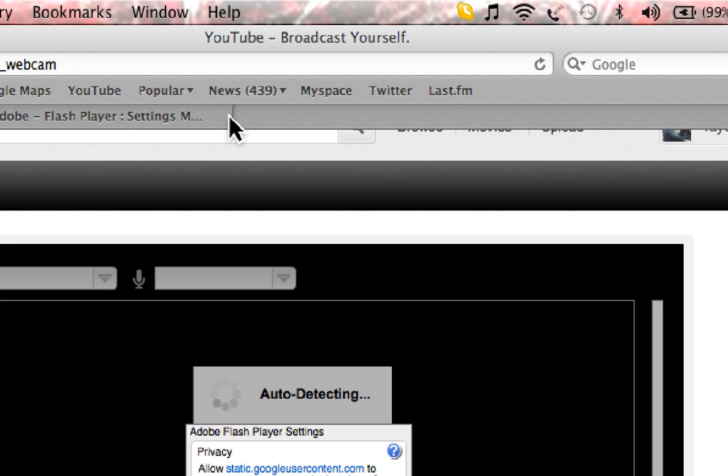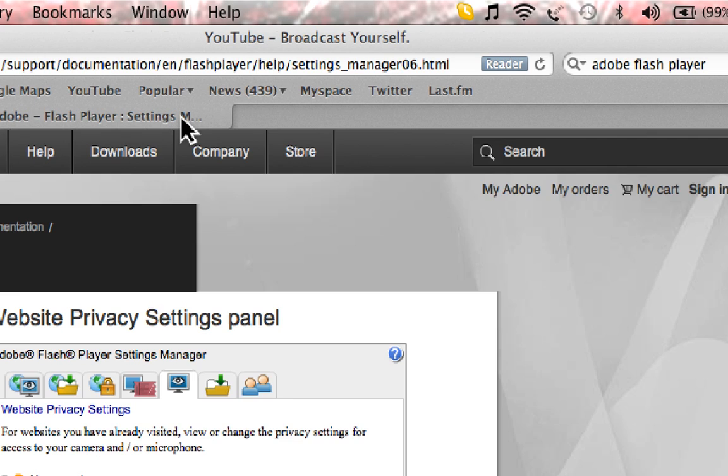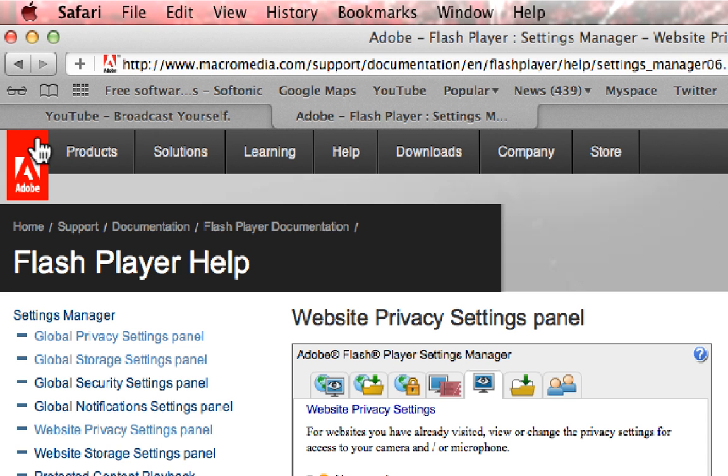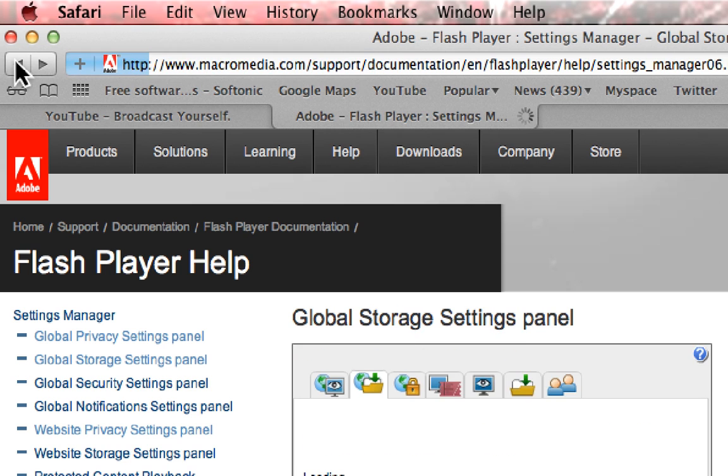You actually have to go to the Adobe Flash Player website, so we're just going to go back here.